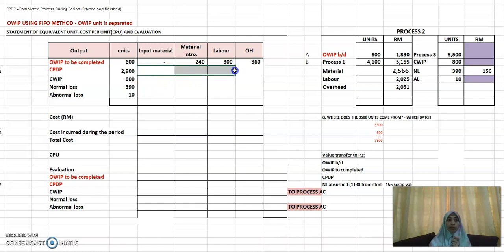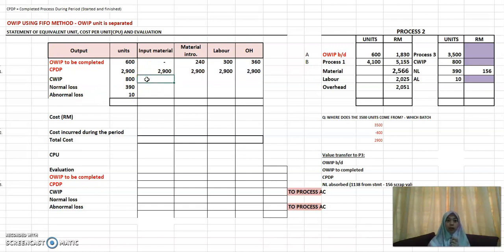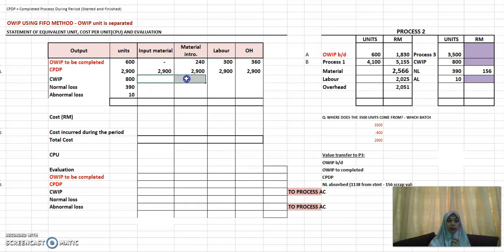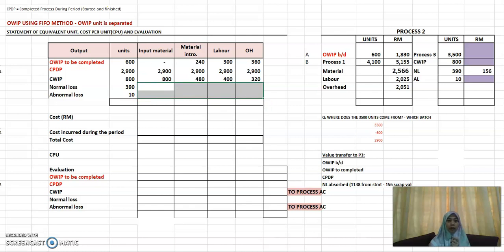For the CPDP, it will always be 100% complete because you process and complete it during that particular period. For your closing WIP, you do as before — based on the percentages given, whether 100%, 60%, 50%, or 40%, you multiply by the quantity of 800. Your normal loss and abnormal loss are all 100% complete. The difference is just in terms of your OWIP to be completed and CPDP.